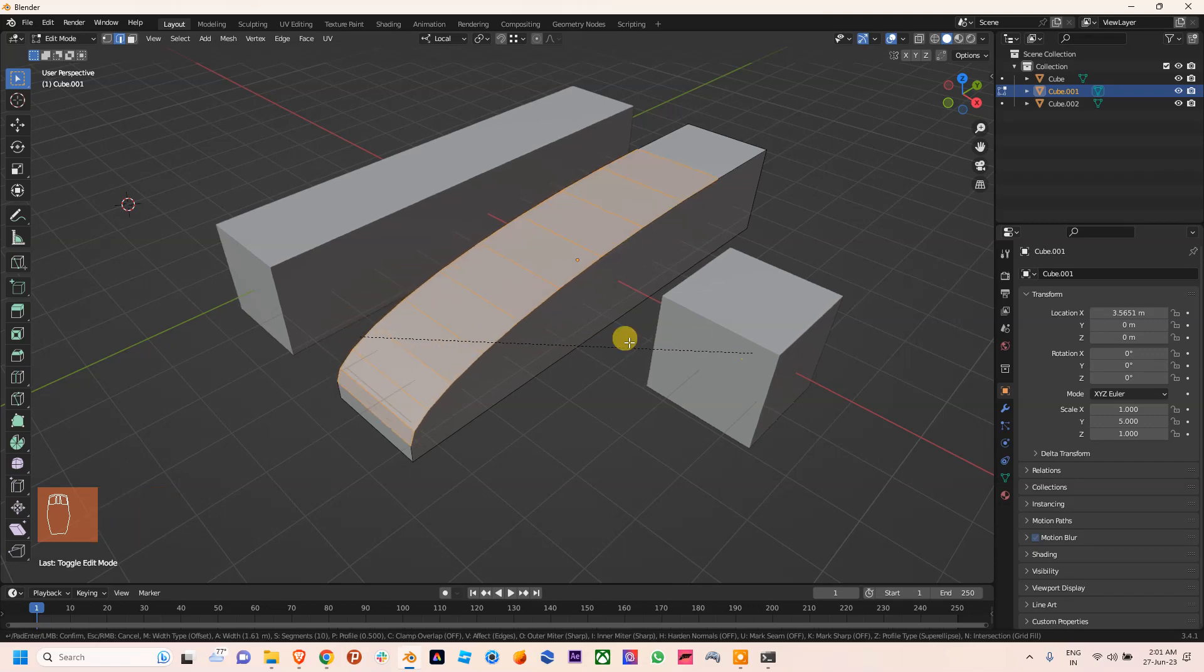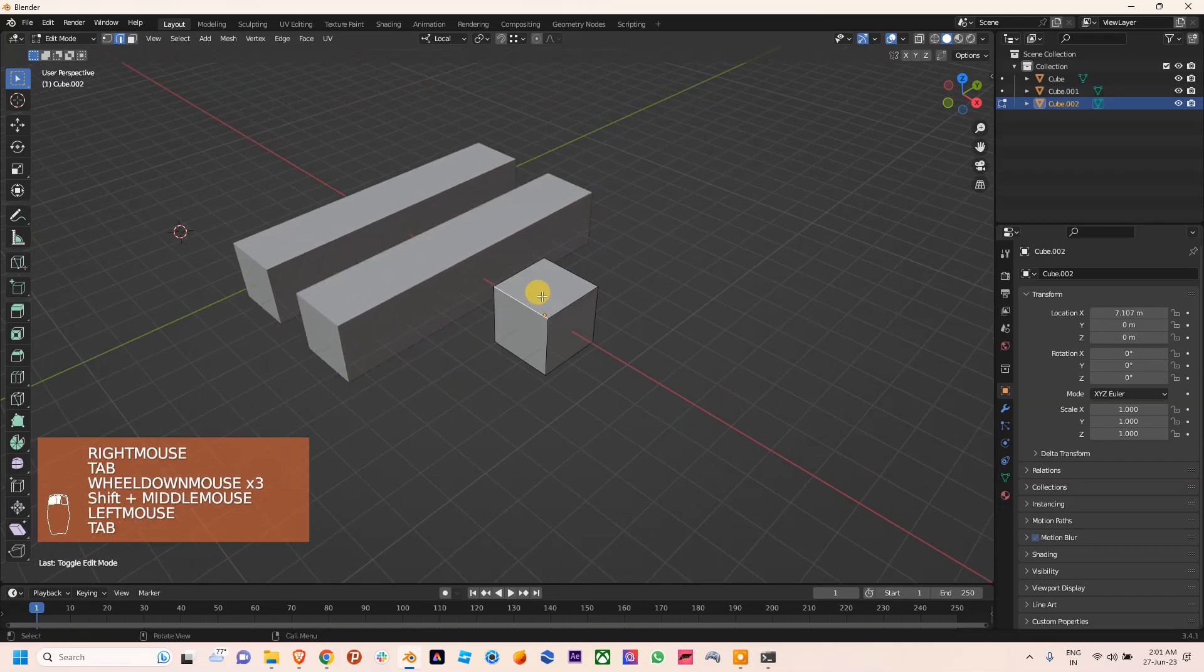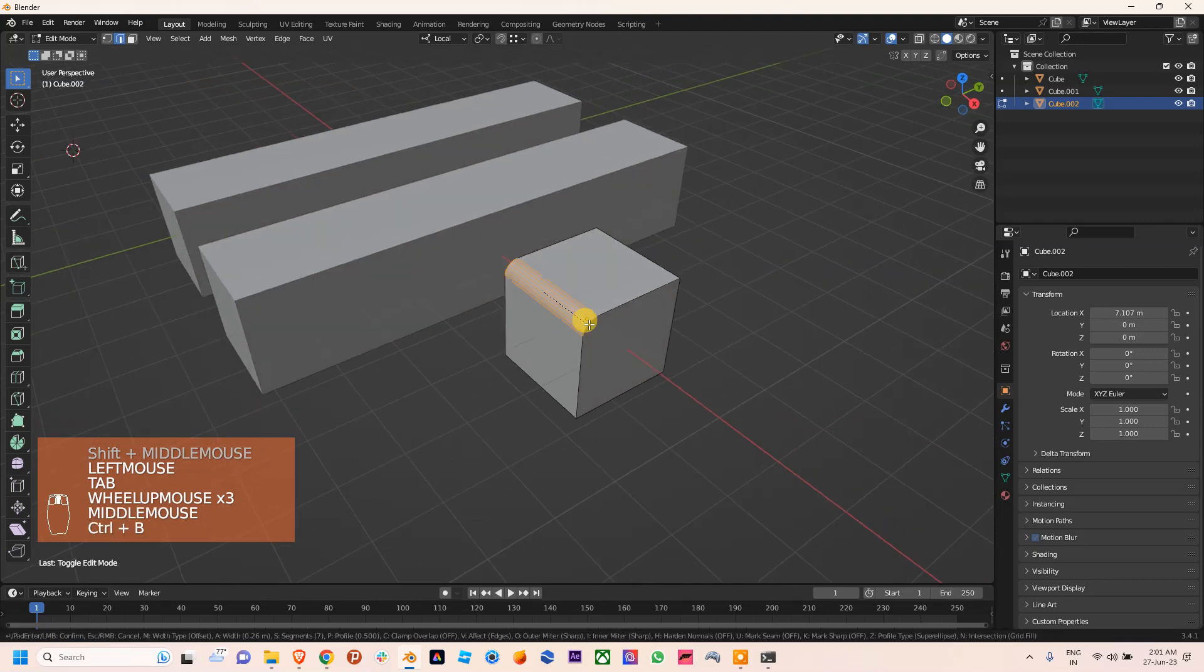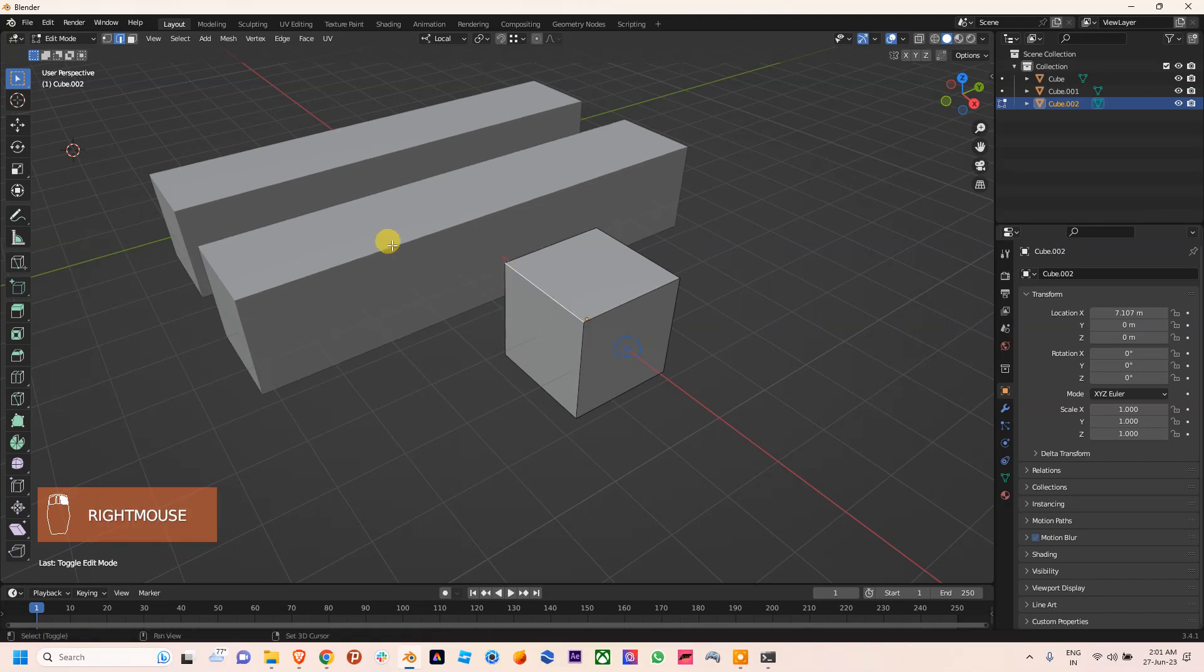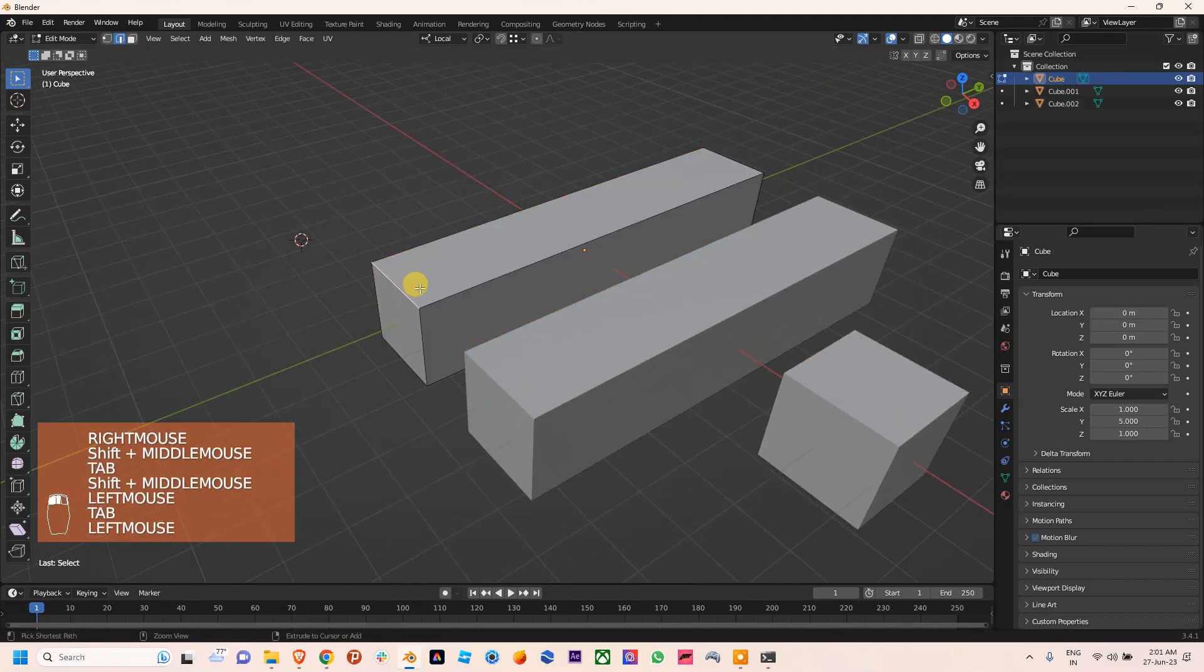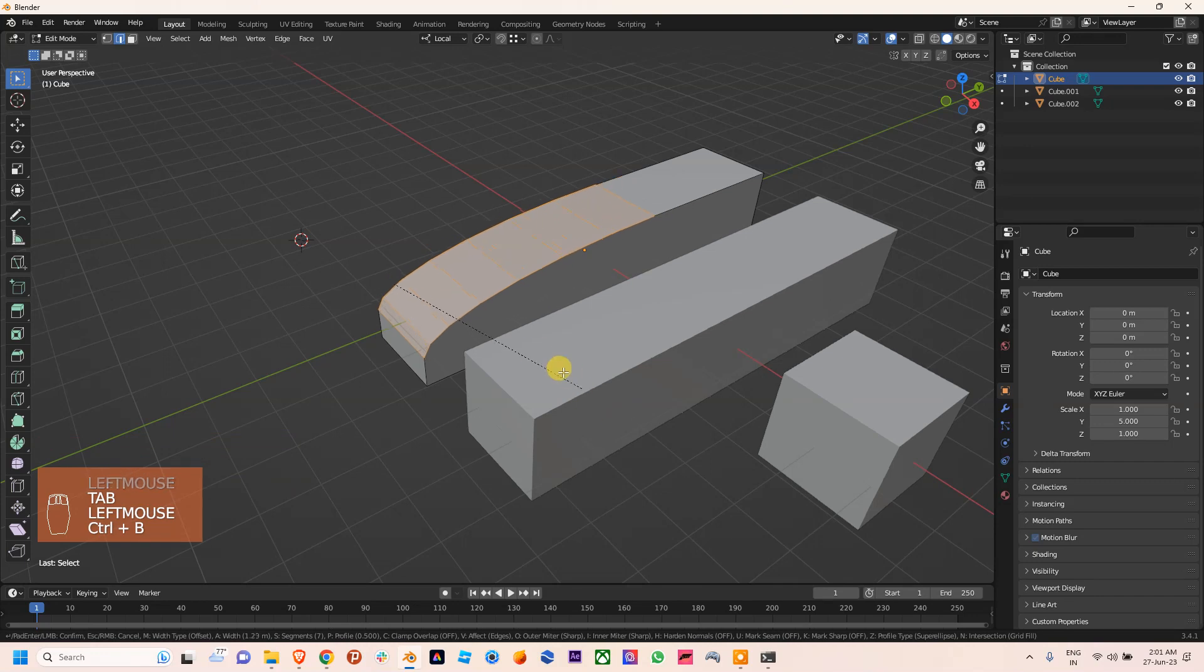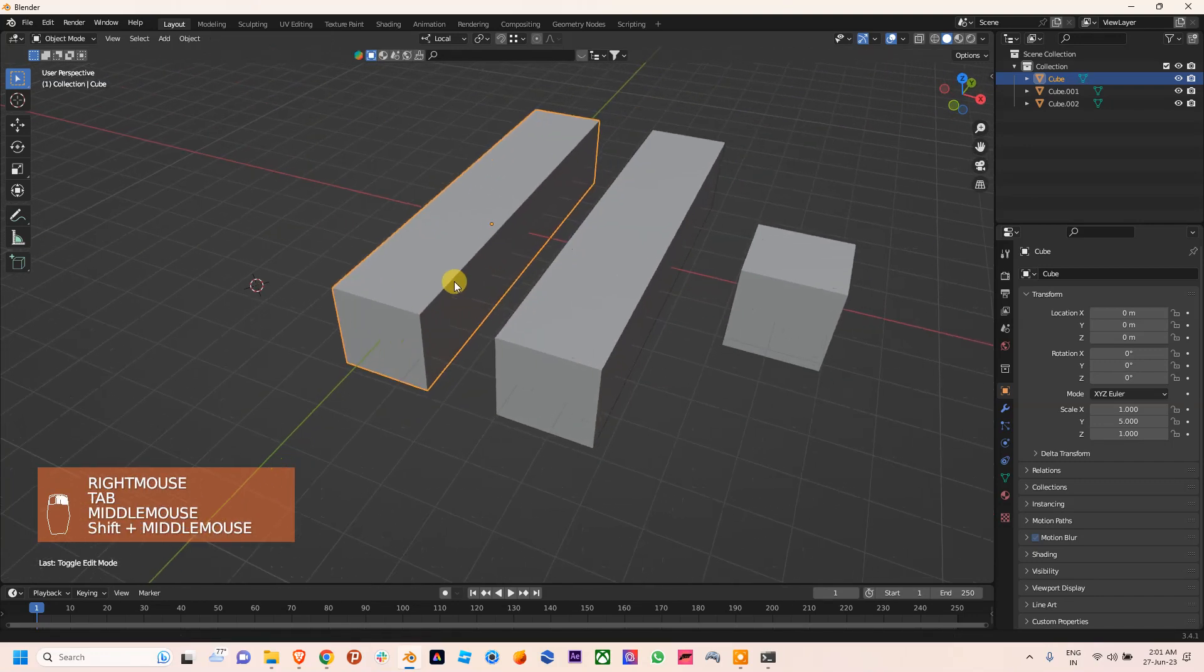If I use Ctrl+B on this object, you can see it is working properly. And same goes here, if I use Ctrl+B on this, it's not working perfectly. So the reason behind this is the transformation values of scale on these objects are not the same.